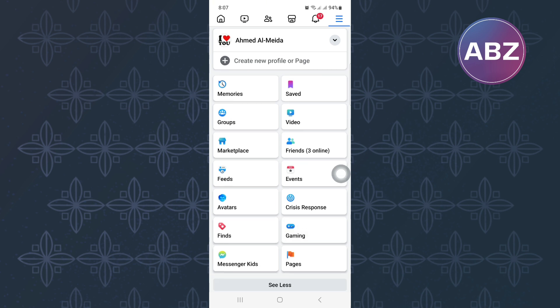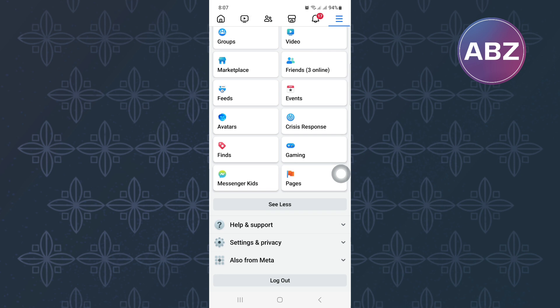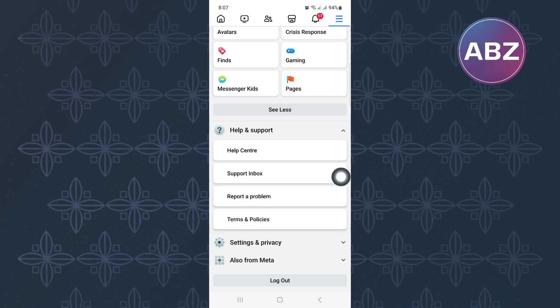Scroll down a little bit until you reach this section. After that, tap on this option here named Help and Support. The section expands to reveal more options as you can see here. From the options that are here, tap on this one named Report a Problem.